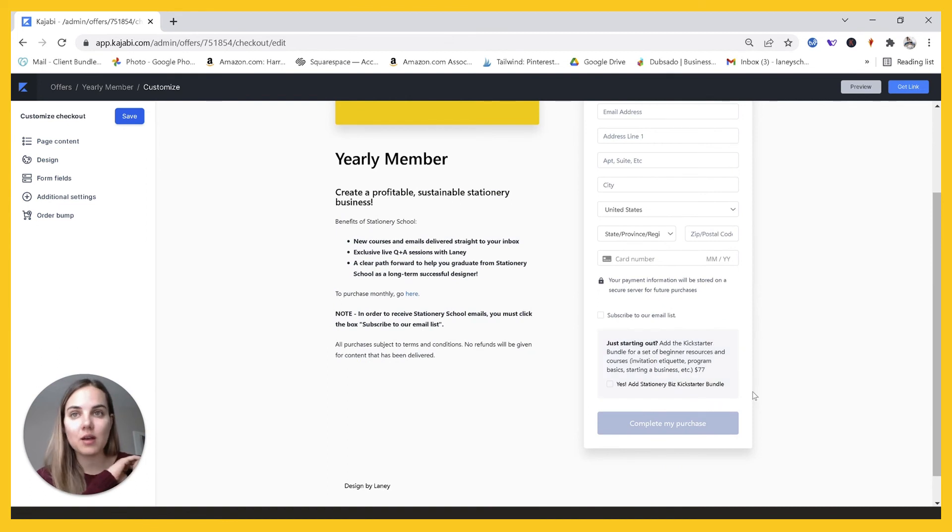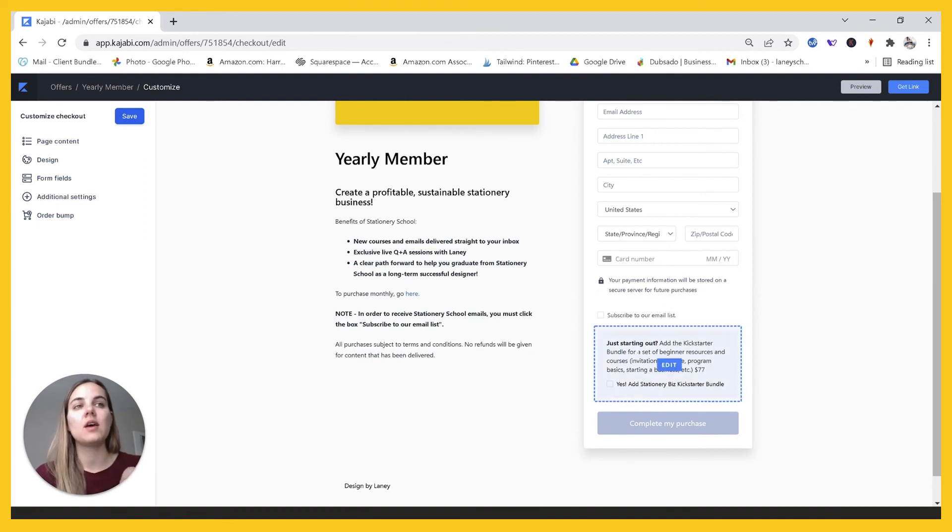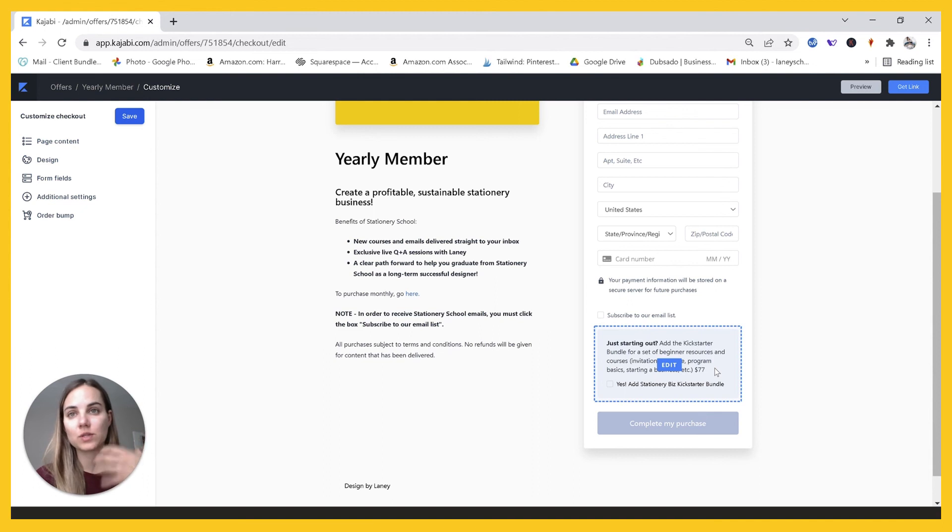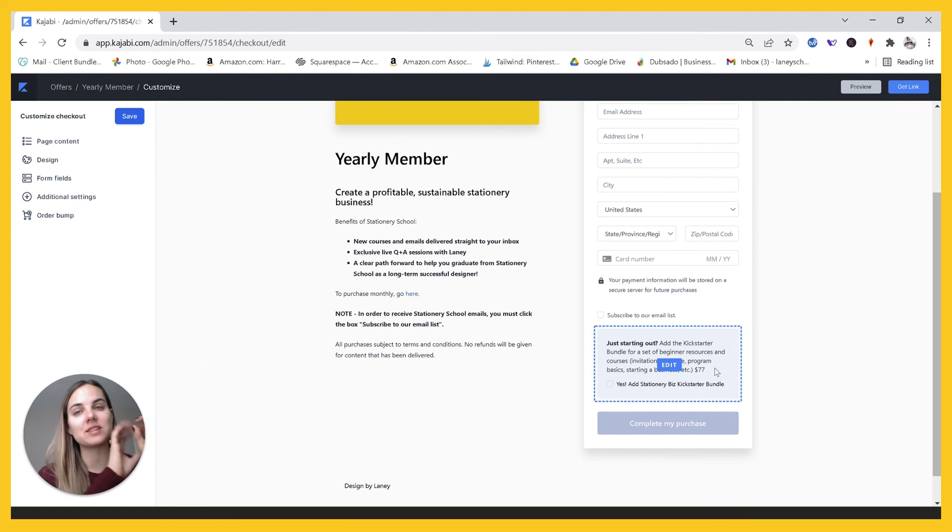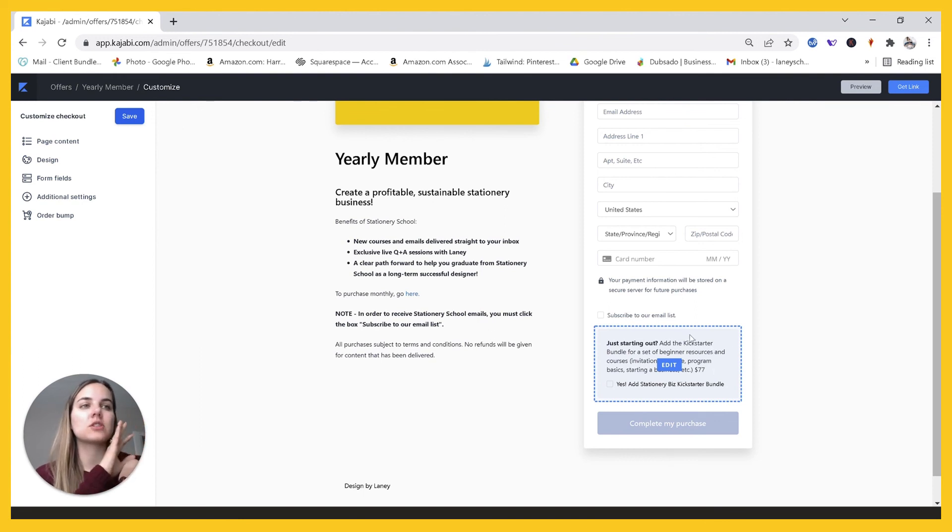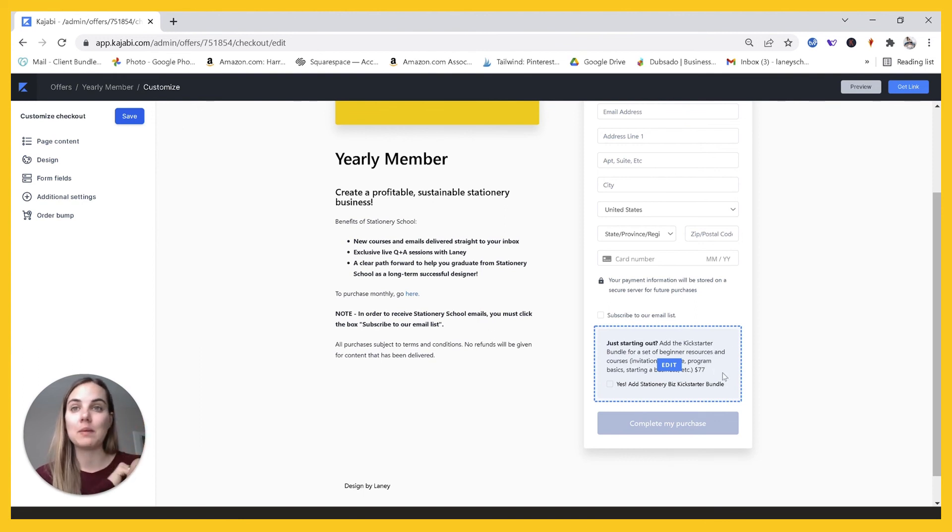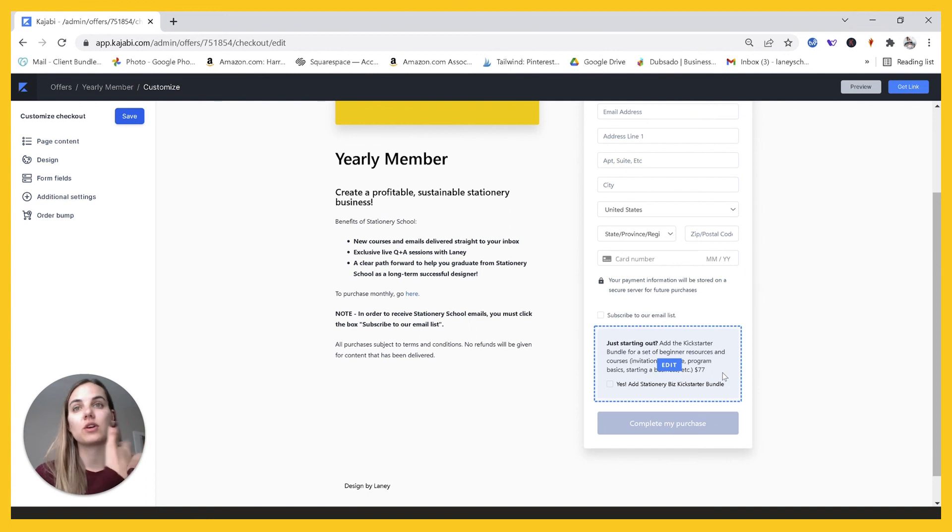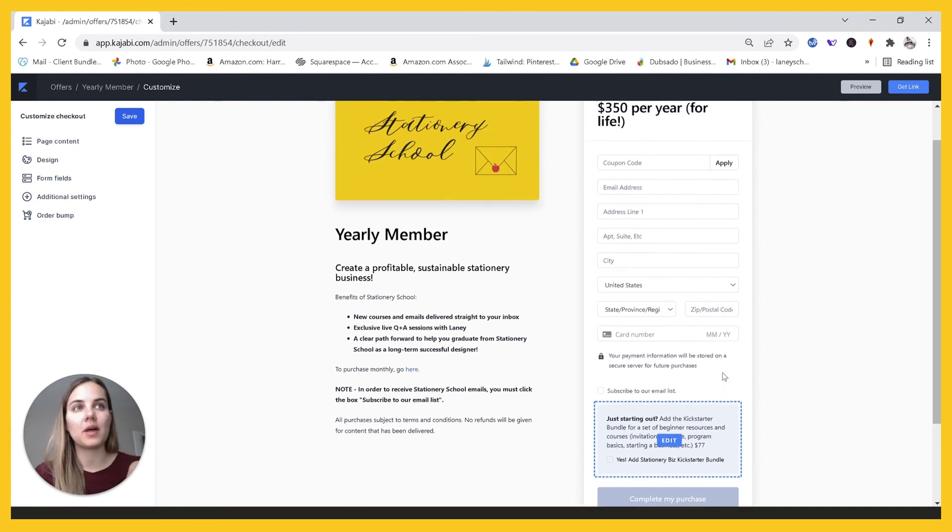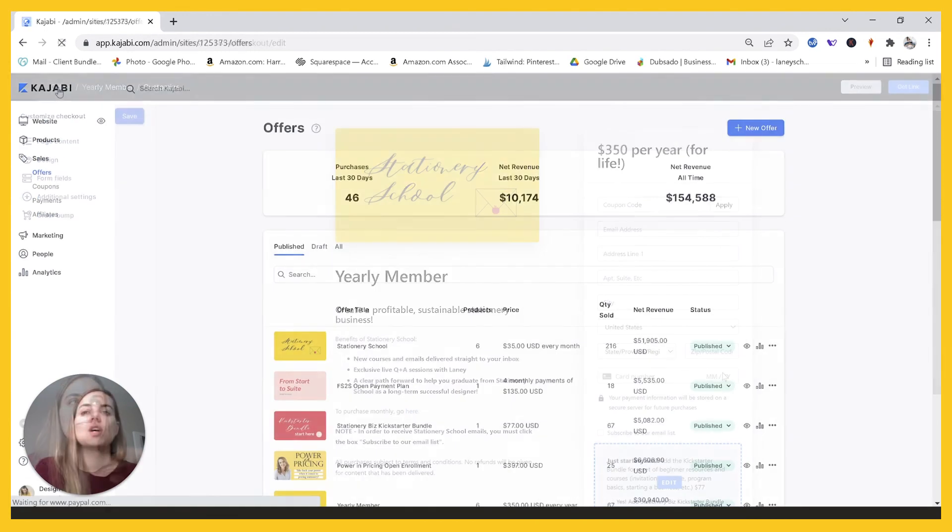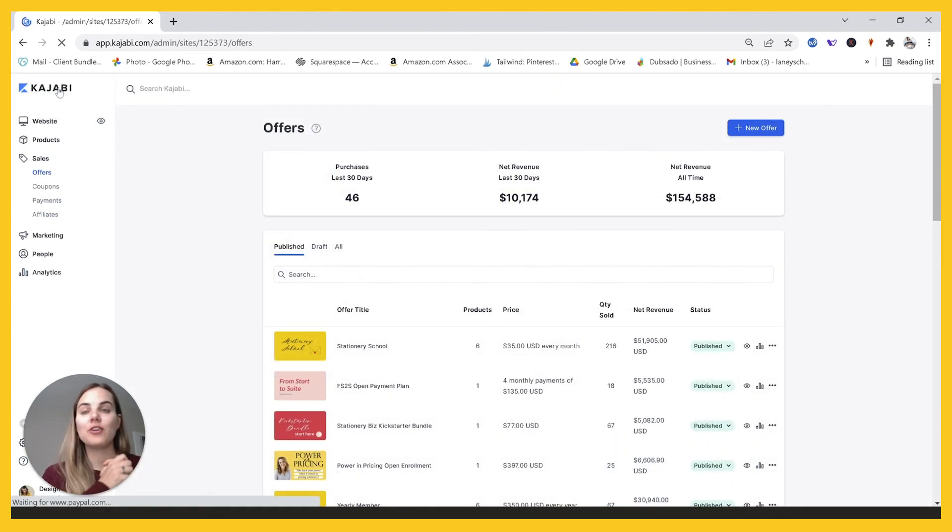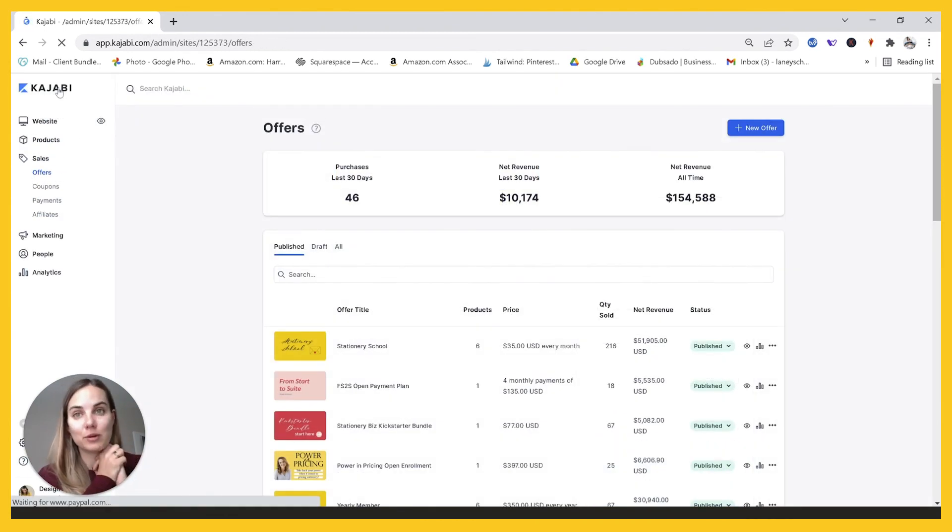You'll also see right here, this is what's called an upsell in your offer. And it's just adding the Kickstarter bundle. My membership assumes a certain level of knowledge. It's not intermediate level, but it's a little past very beginner. So this is just a $77 one-time upsell that they can use if they're total beginners and they want to add that on to give them a little bit of that background knowledge that they're going to need to get started.